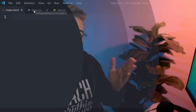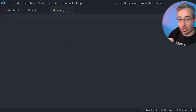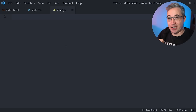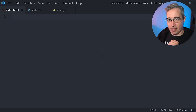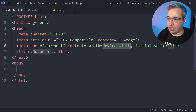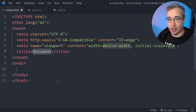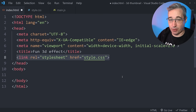We can jump right into VS Code where I have a blank HTML, CSS, and JavaScript file to get us started. In the HTML file, let's hit exclamation point and hit tab to bring in a starter using Emmet. Then we can give it a title quickly and add a link to our CSS file.